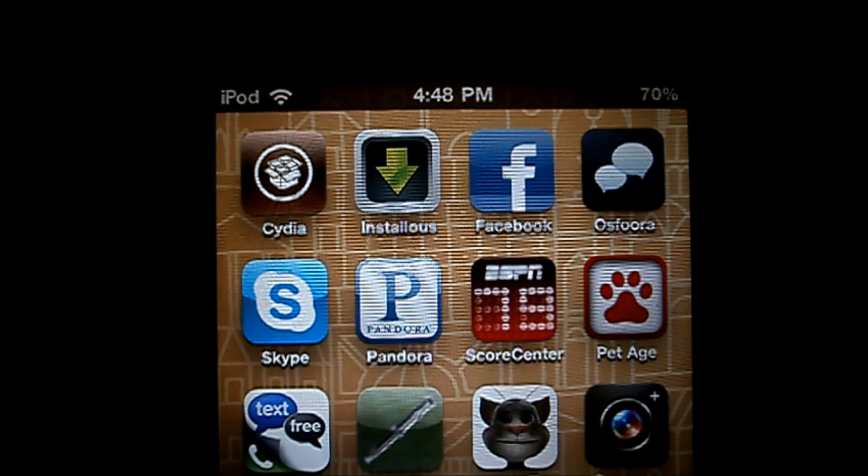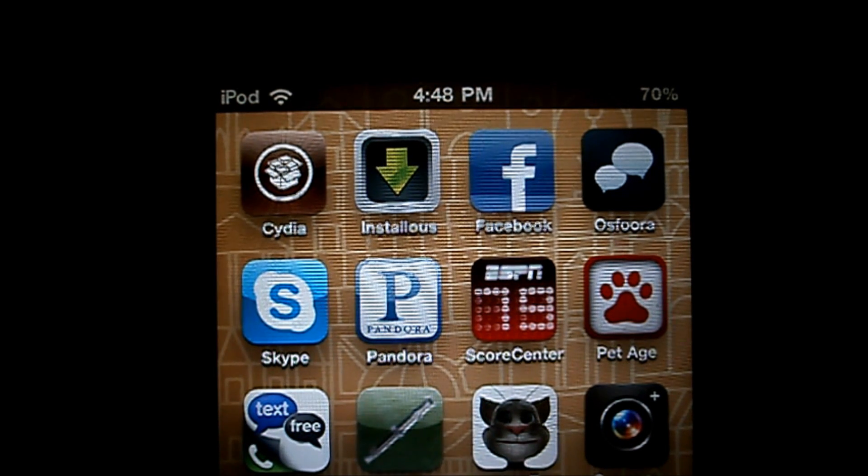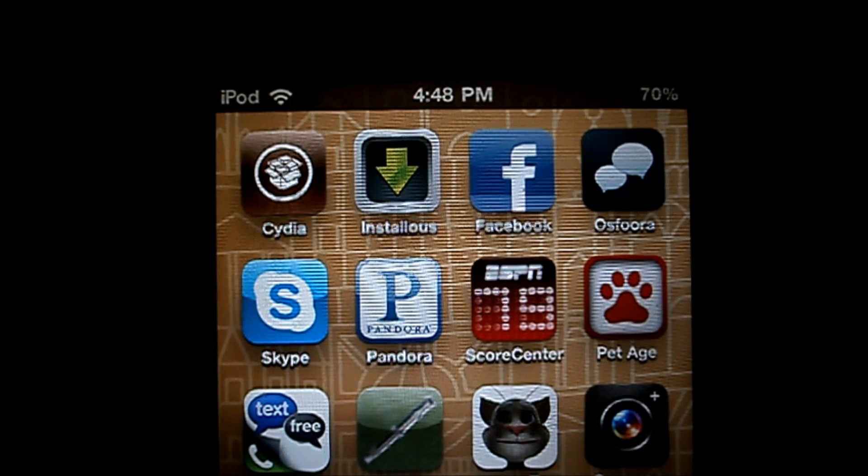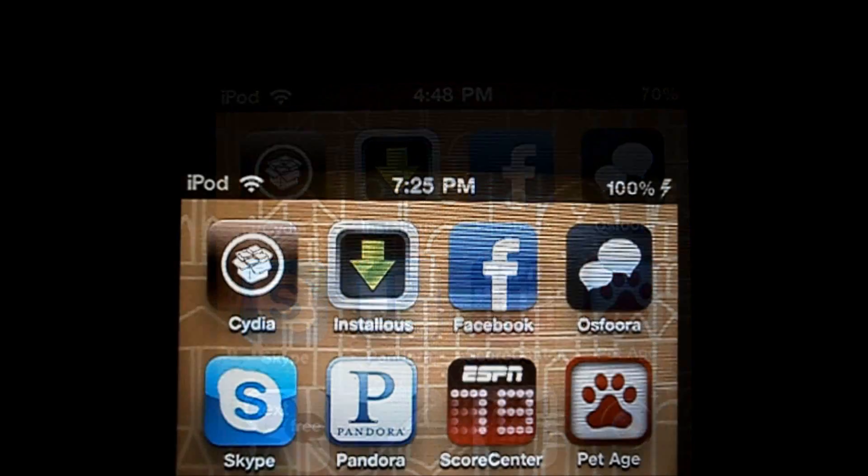This is a cool Cydia tweak because it looks like an Android-based phone, and it looks good on some themes in Cydia.